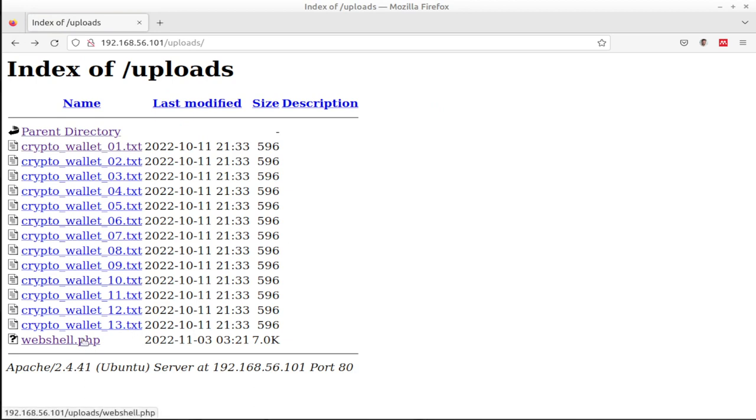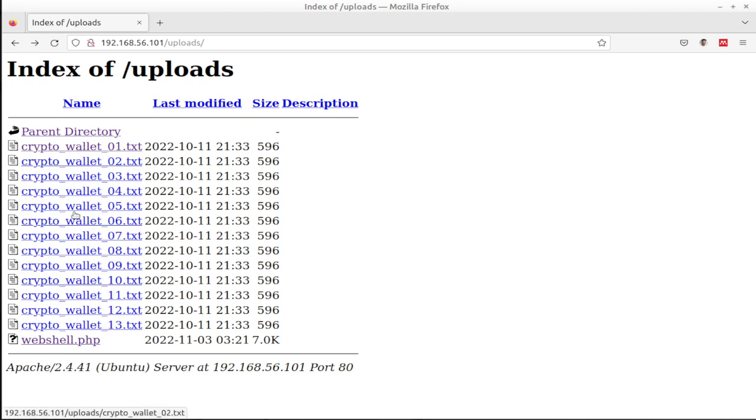Now the two problems with this, they did not validate their inputs. So they're allowing you to upload PHP files. And next, they're allowing you to see the contents of this directory. That's problematic. However, even if we could not see the contents of the directory, because we know the name webshell.php, we might be able to call the file anyway without seeing the contents of the directory.